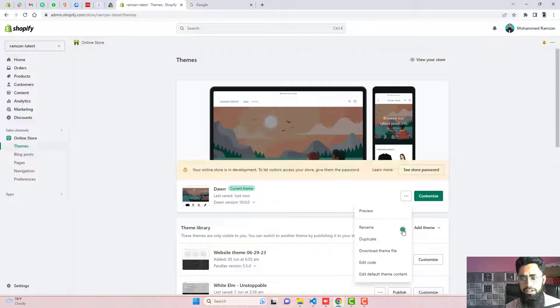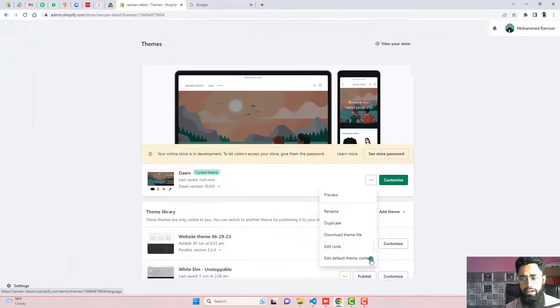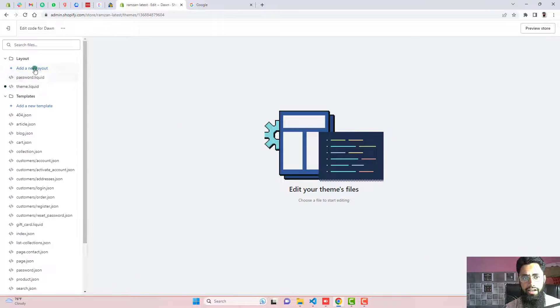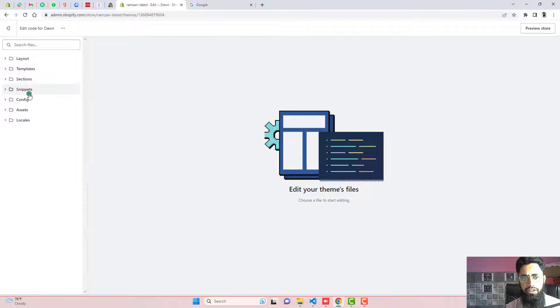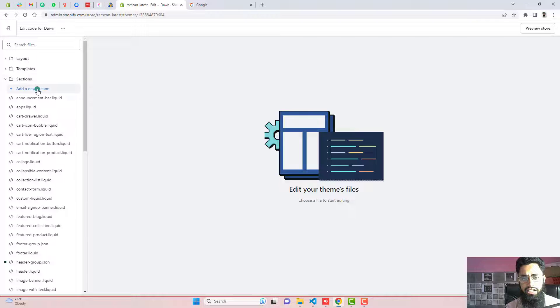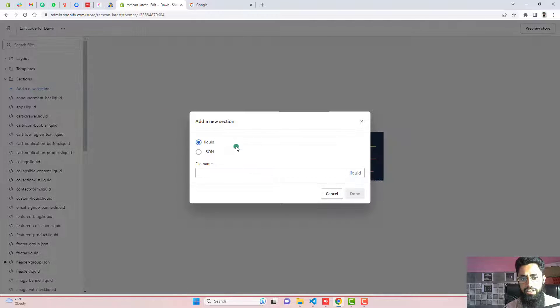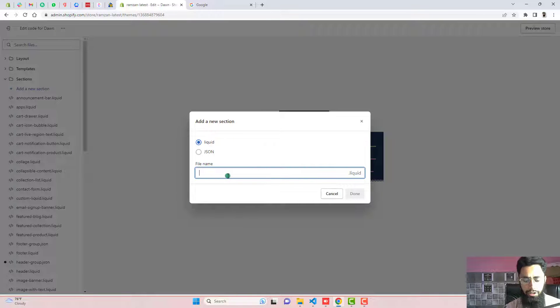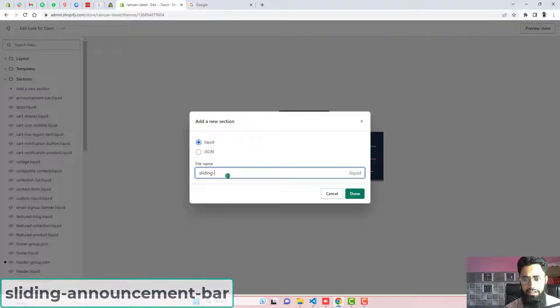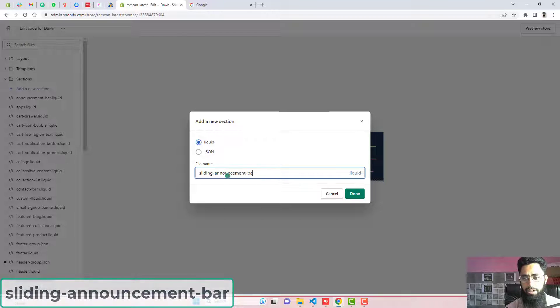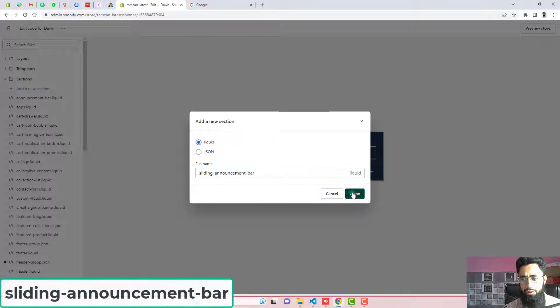Again, you need to click on these three dots, click on edit code. And here we have some files and folders where we need to click on sections, click on add a new section. And here you need to write sliding-announcement-bar and then click on done.